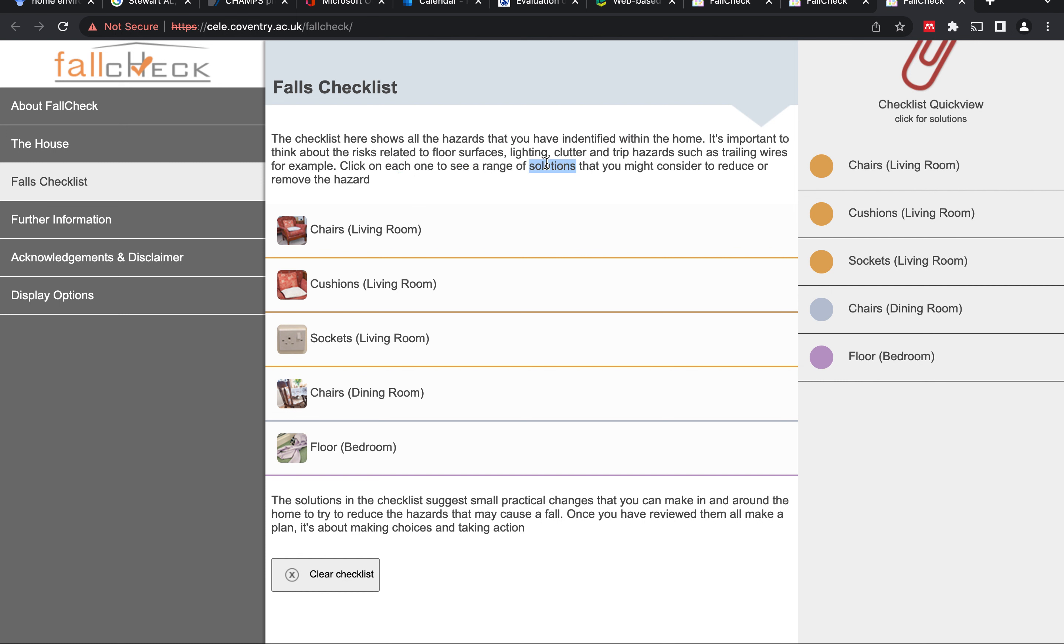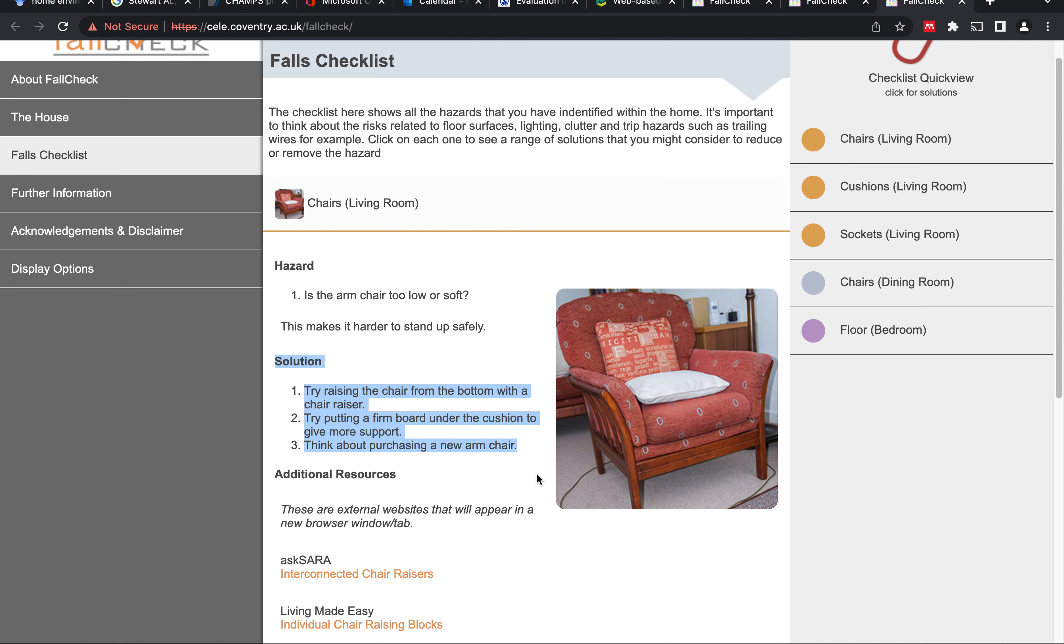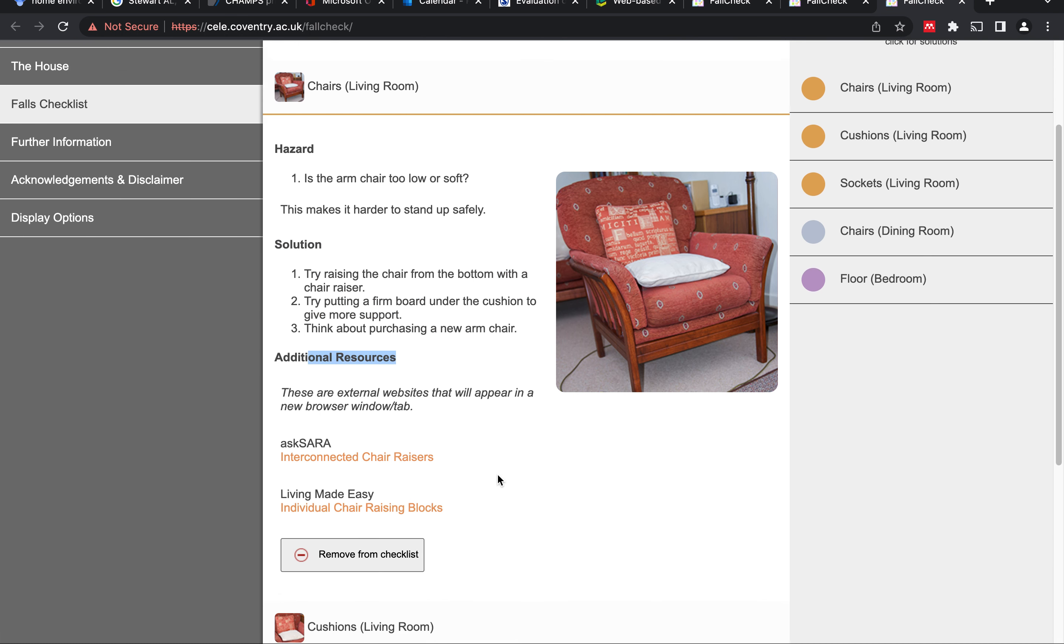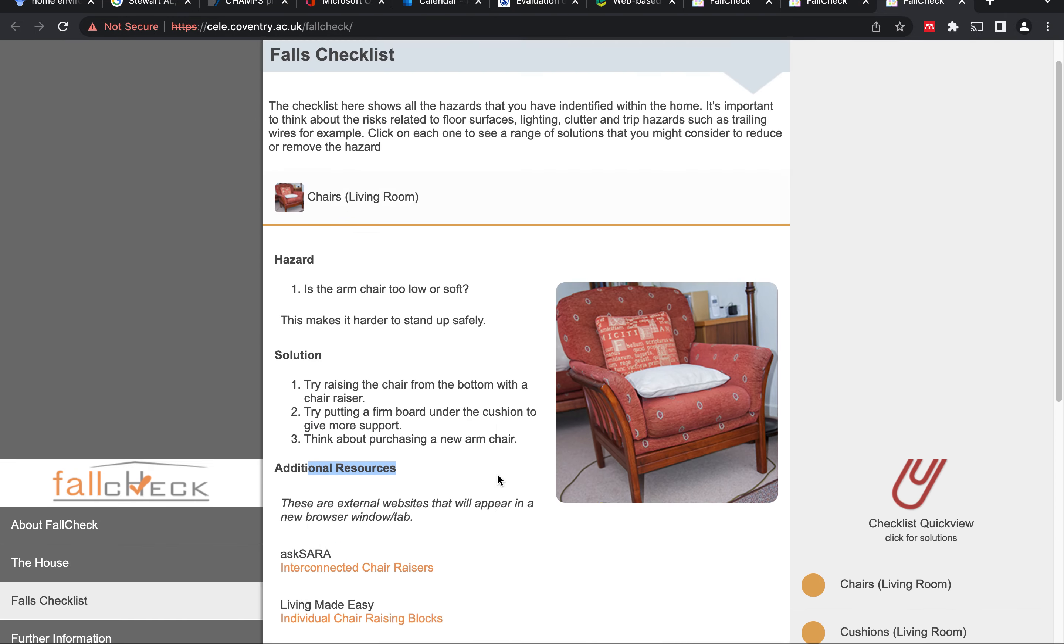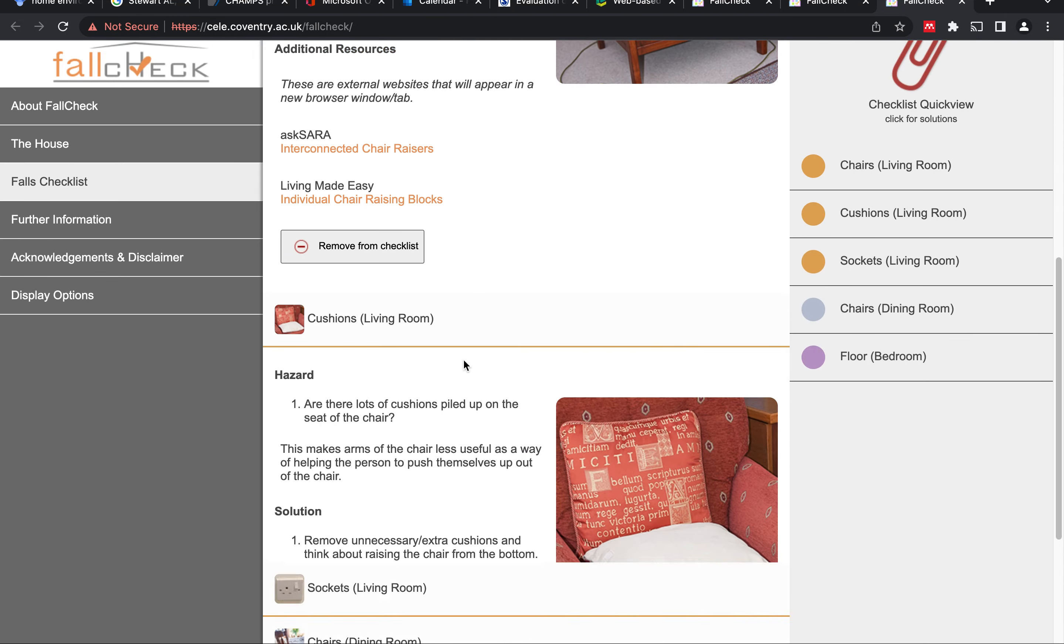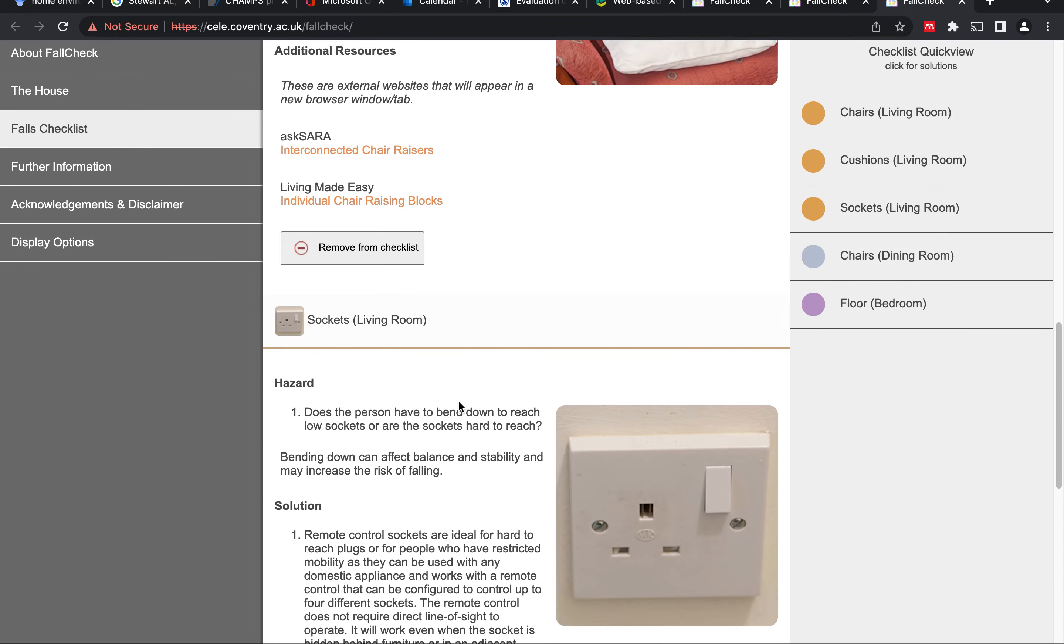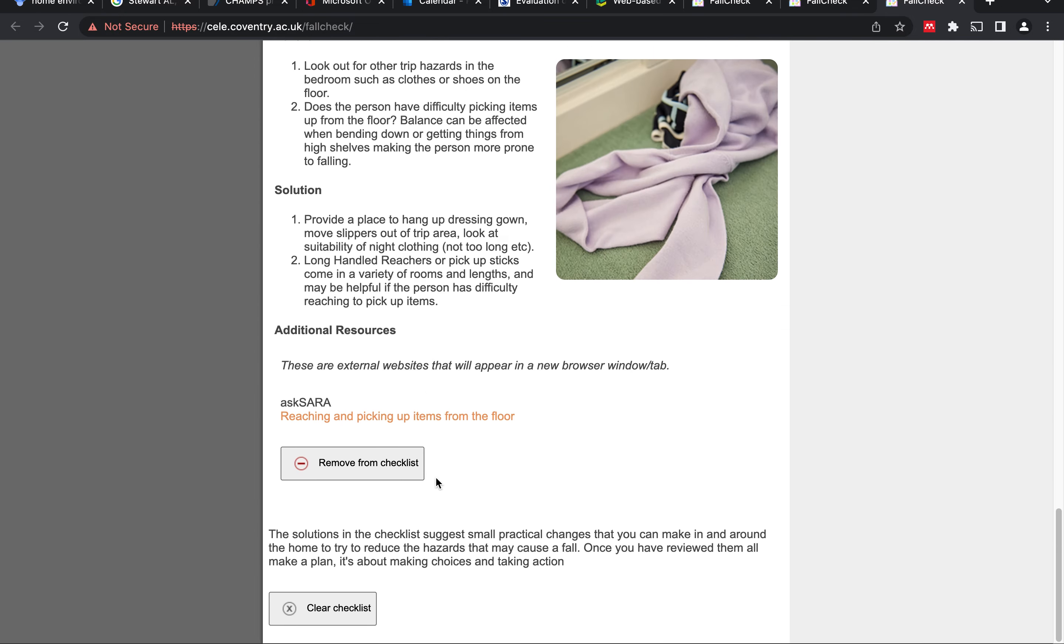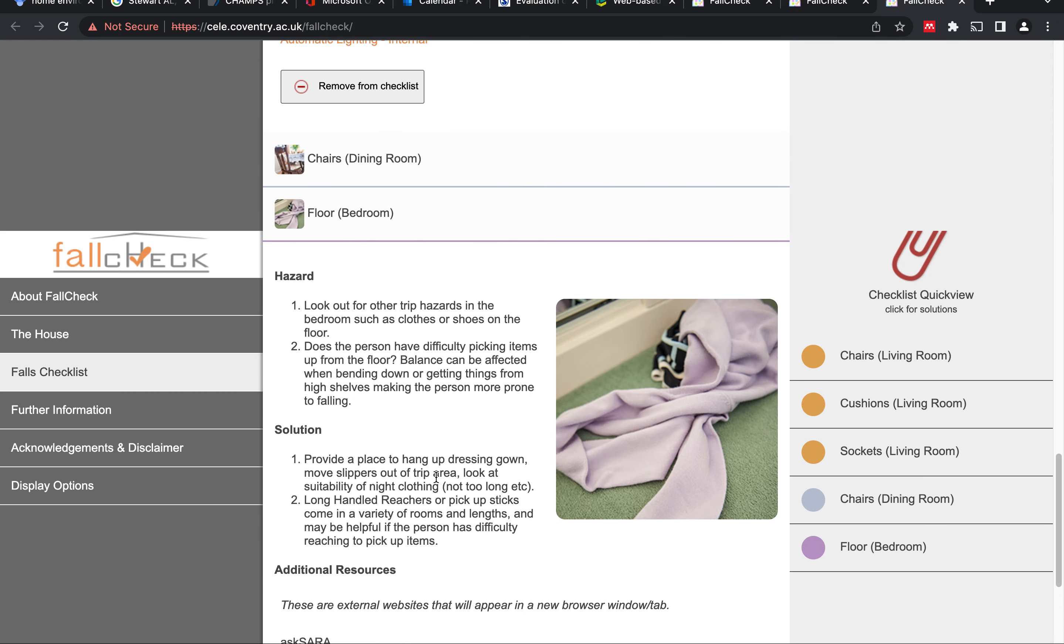But when we click on an item, we get a solution for each of the hazards that we've added. For example, for chairs, we clicked on 'Is the armchair too low or soft?' and we're provided a solution over here and other additional resources to refer to. I think that's pretty much similar for all the other aspects that we've added. So it looks like it's working.